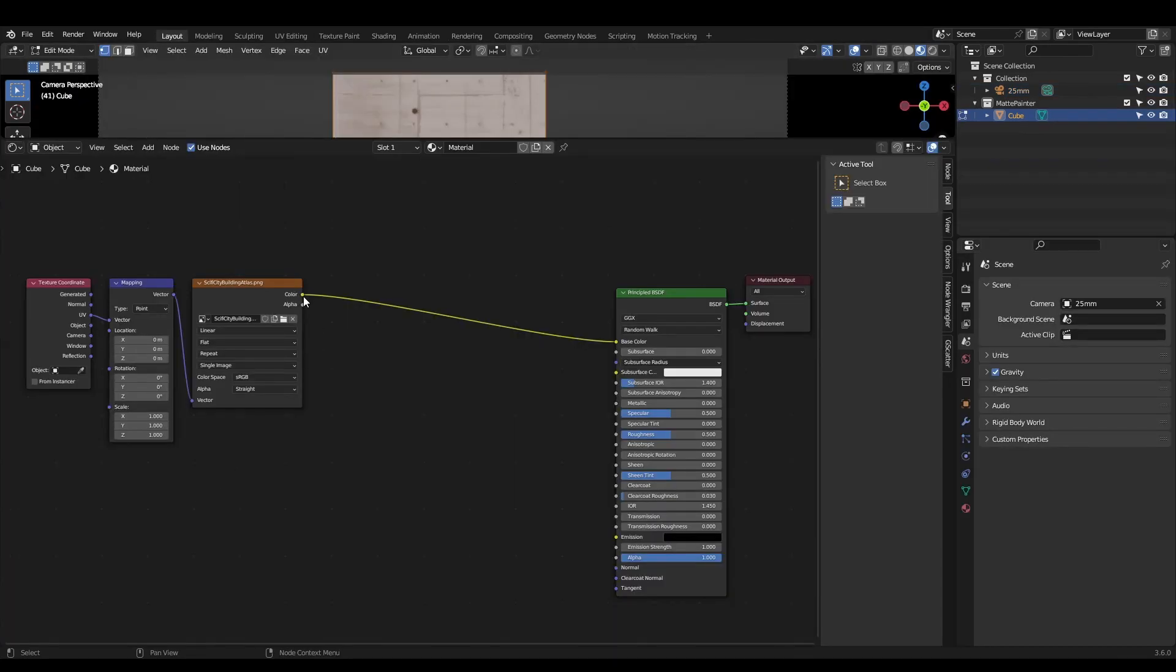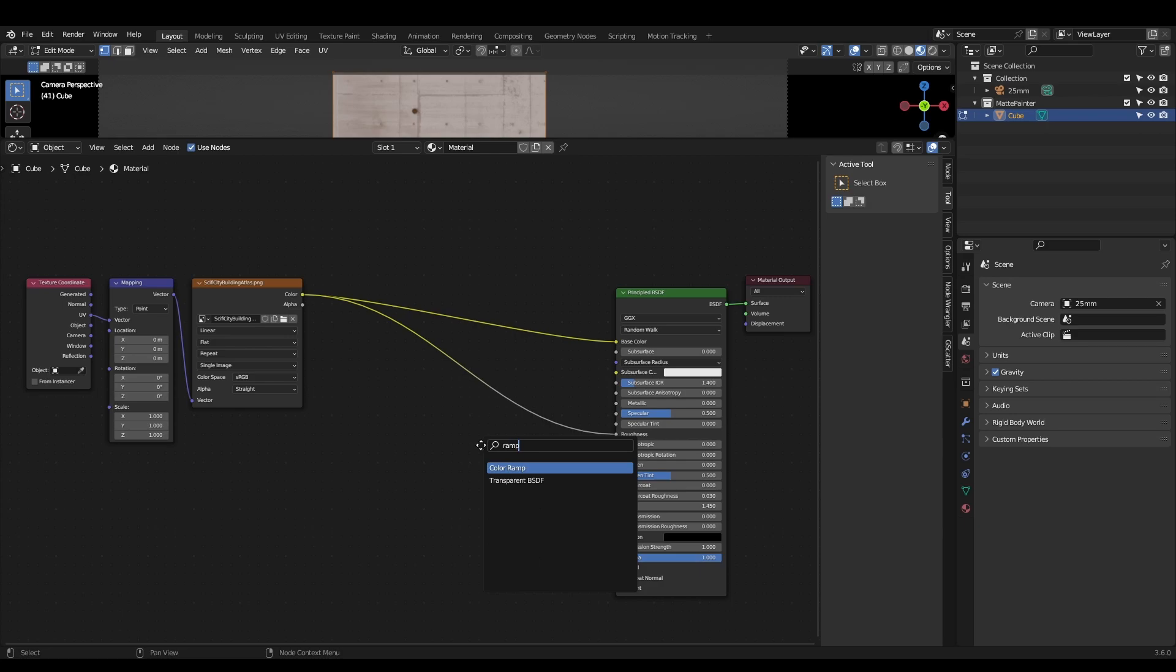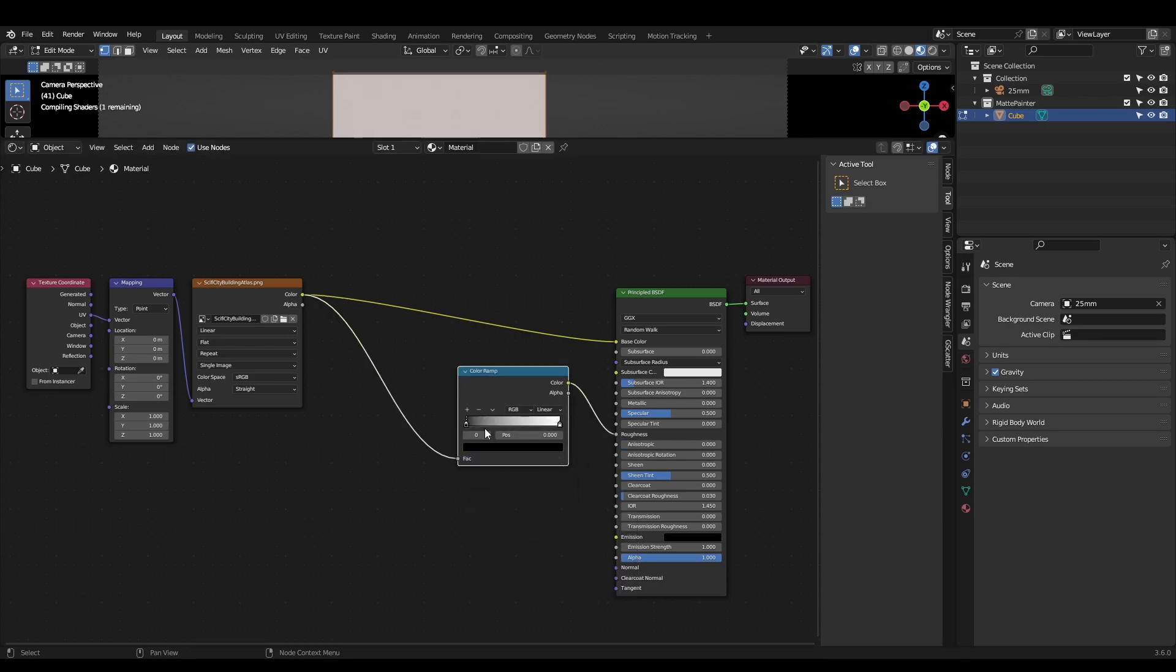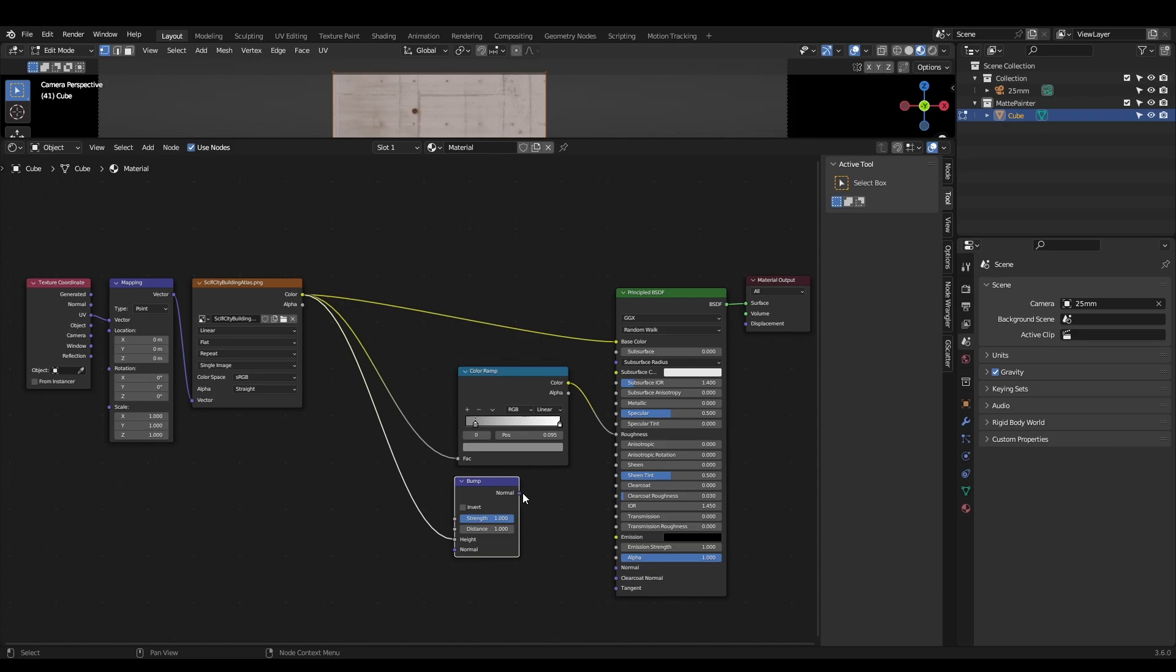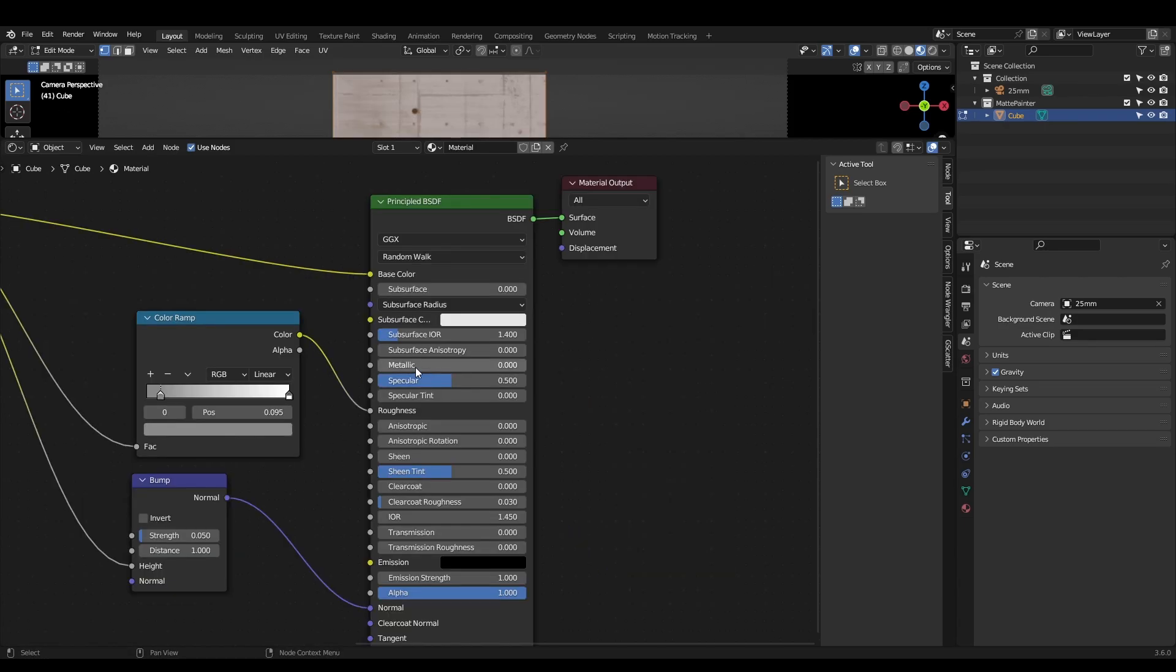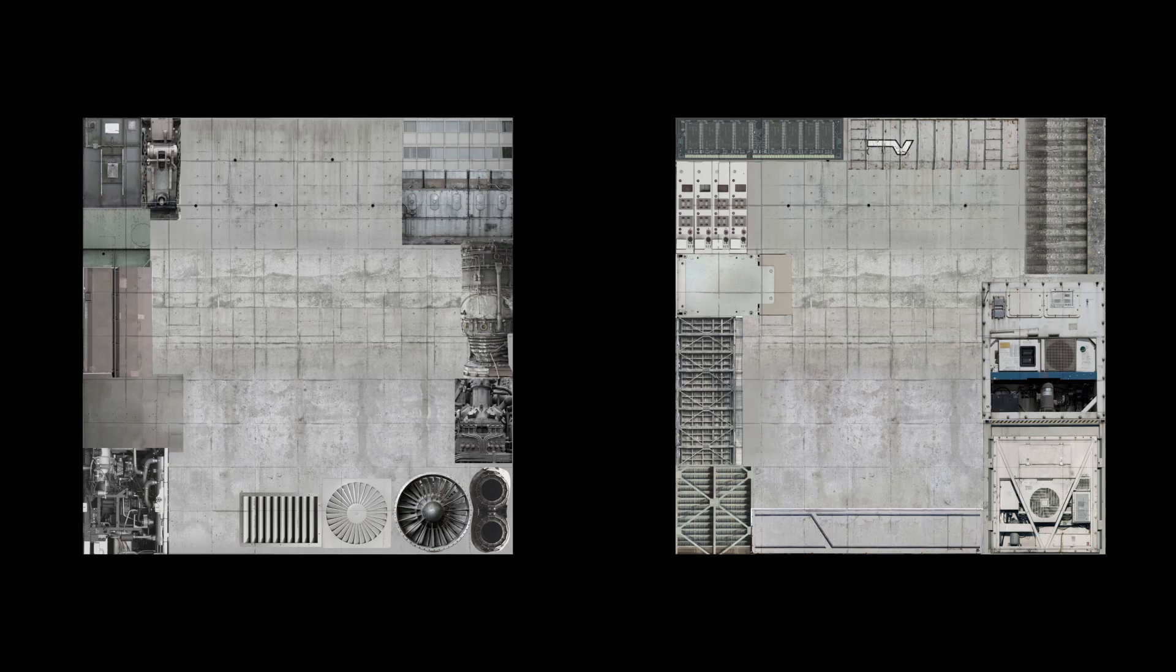To level up the material, plug the color into the roughness channel and control it with a color ramp. Then plug the color into the height socket of a bump node. Plug this into the normal socket. You can also try playing with the metallic slider, or make multiple atlas textures for even more variety.